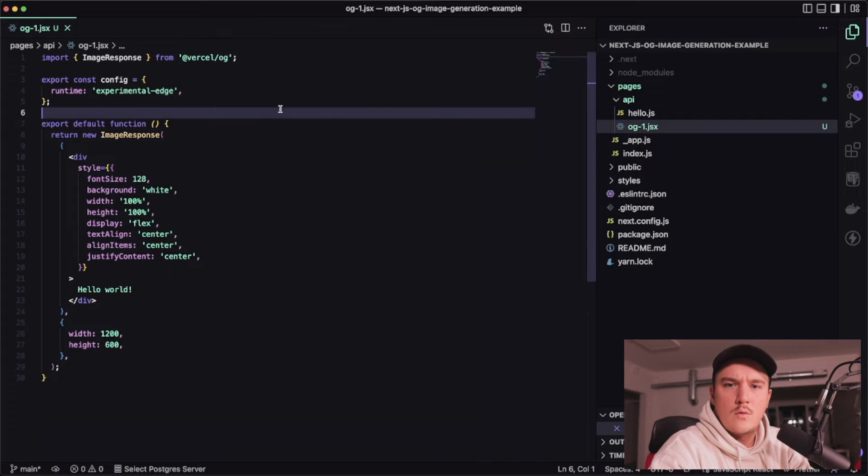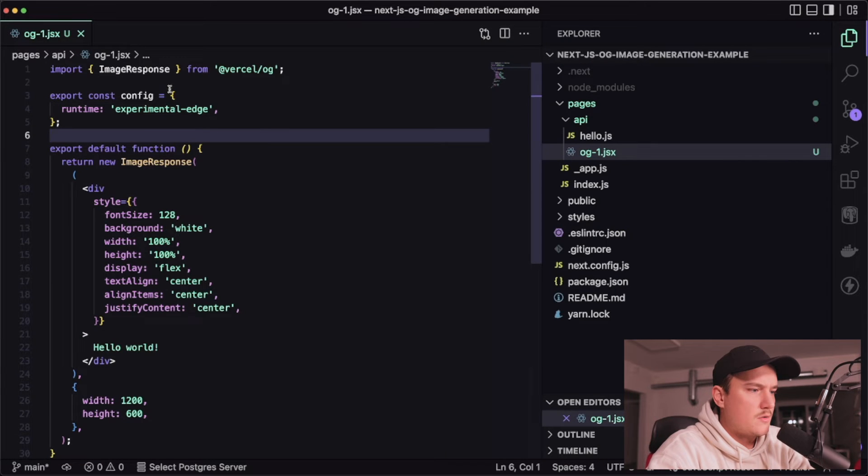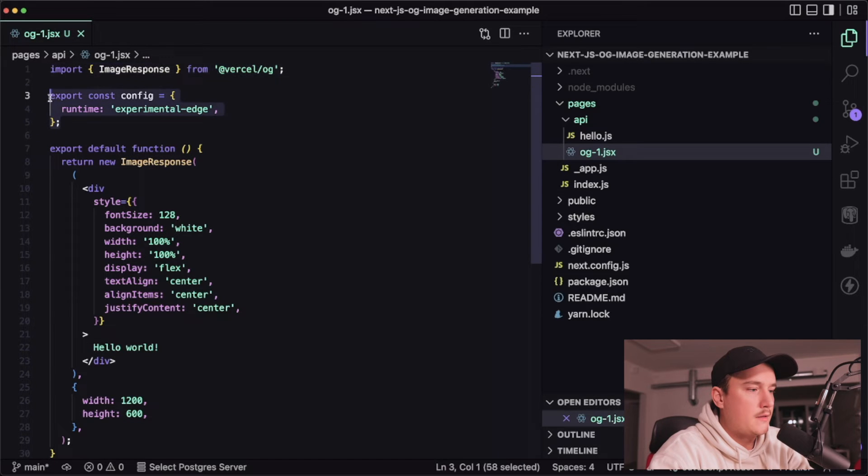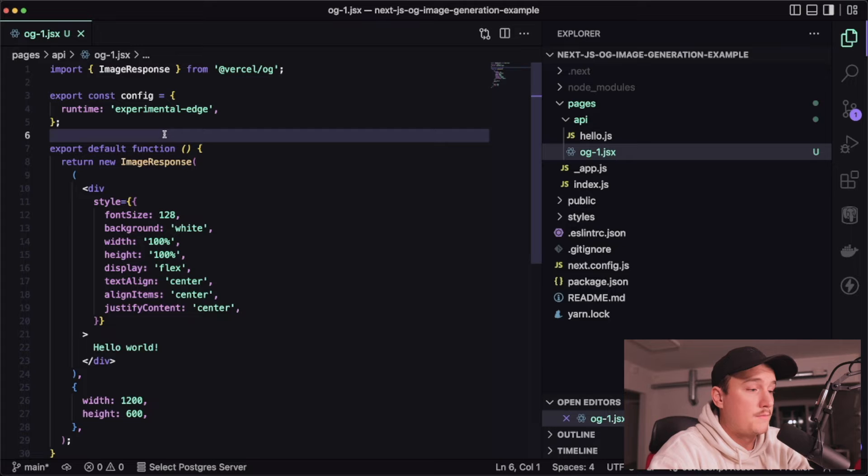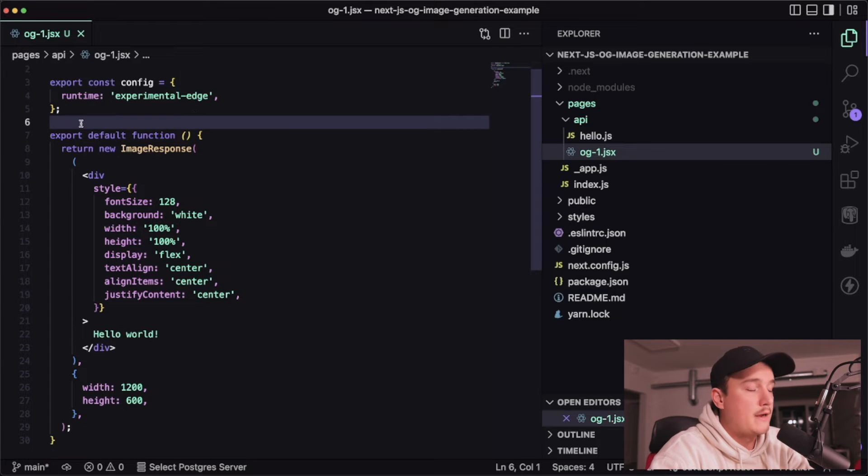So let's take a look at what happens in here. So first we import the ImageResponse from the library. Then we need to define the edge runtime with the config runtime experimental edge and note that this is a new feature in the latest Next.js version that you can run your API routes as edge functions also.